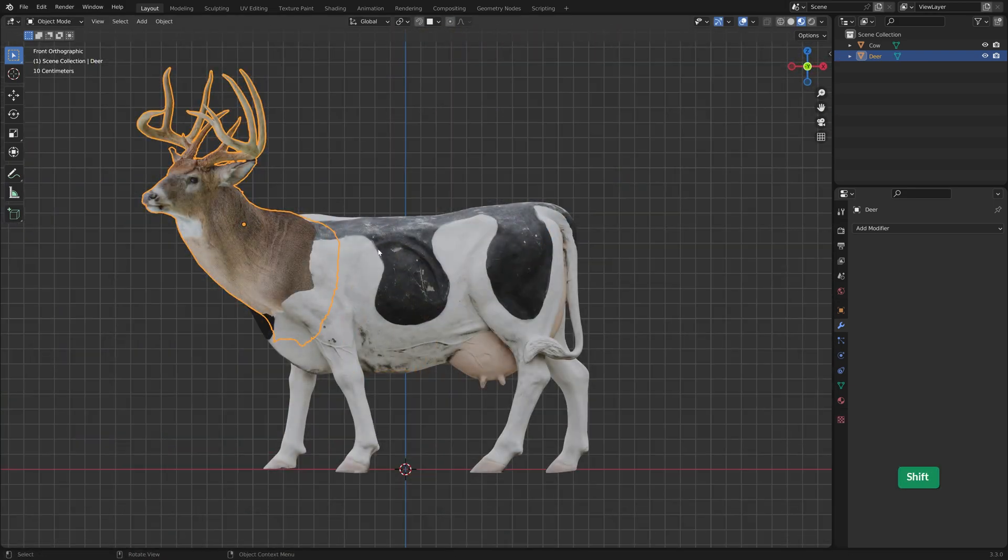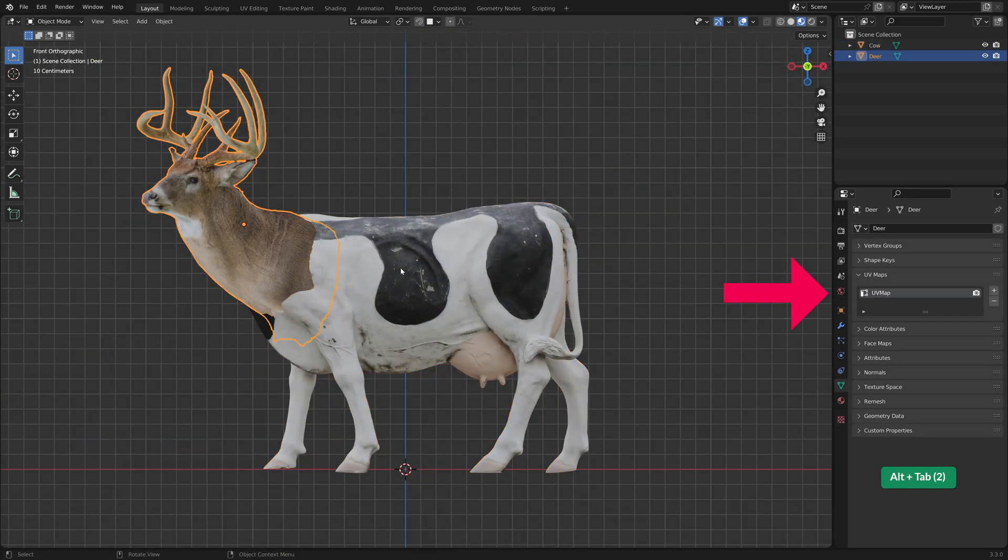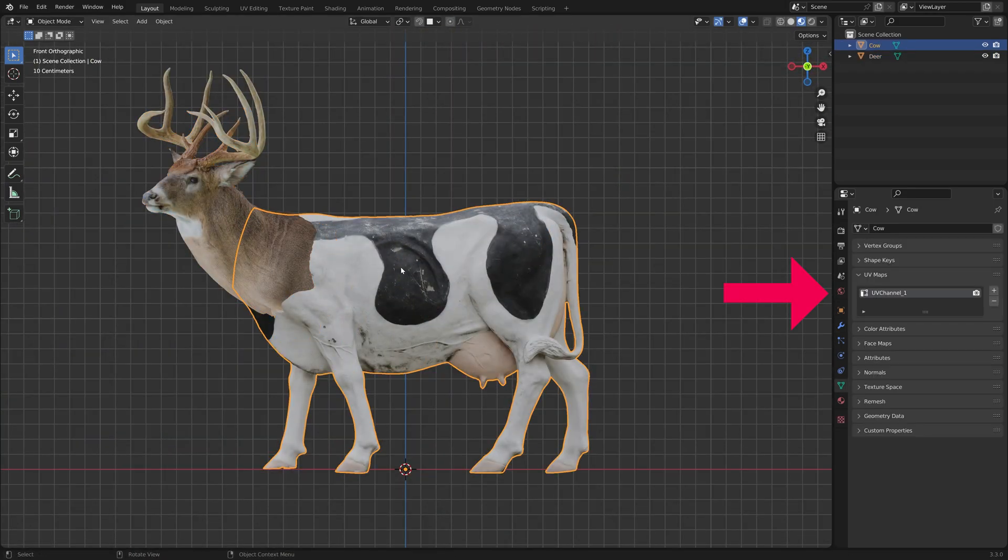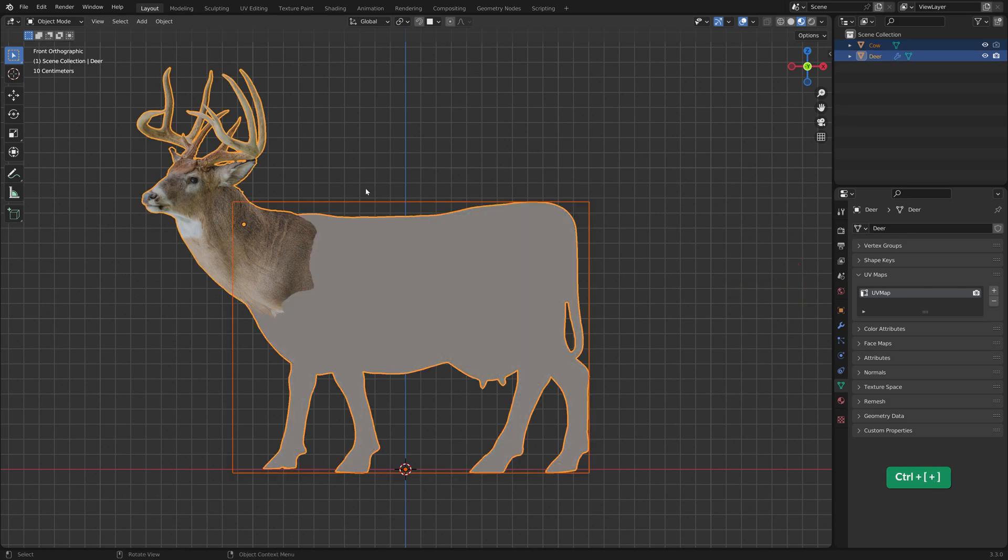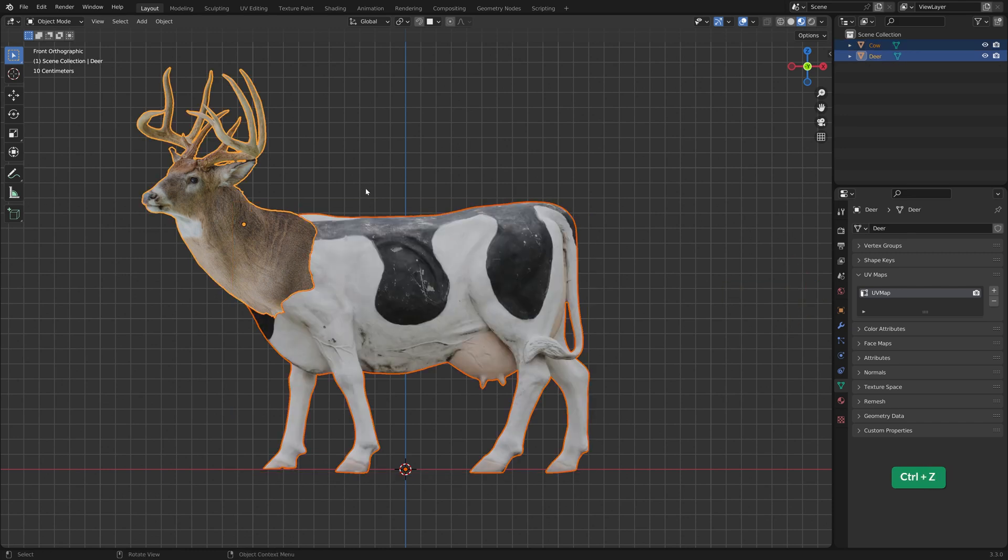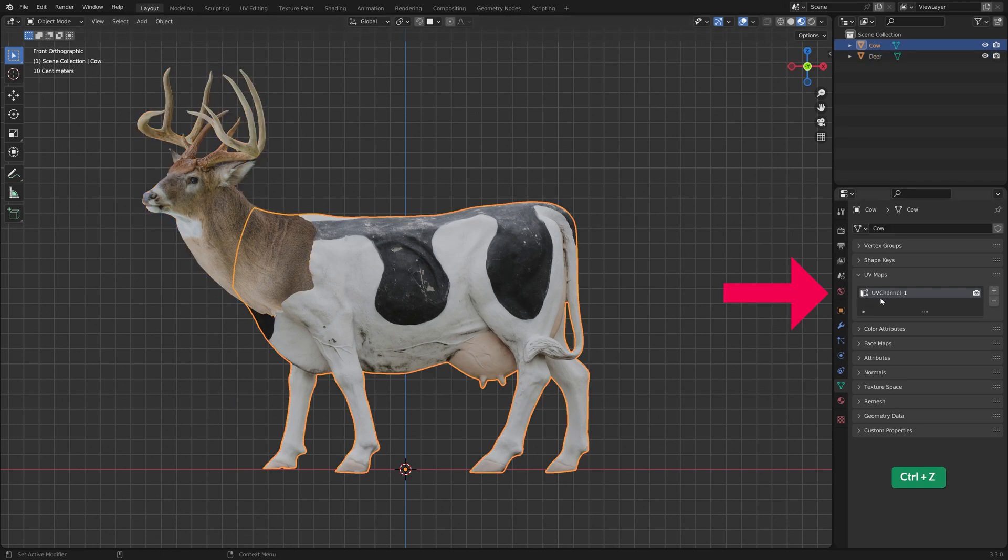It's important that both objects have the same UV map name. Otherwise, one of the objects will lose its texture after you join them. The name doesn't matter, as long as it's the same for both objects.